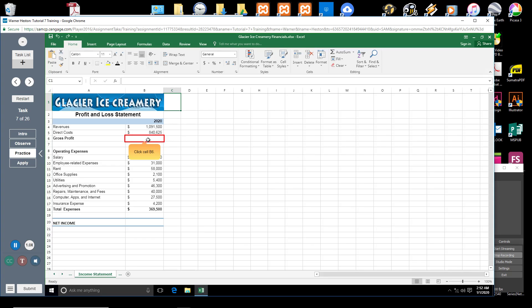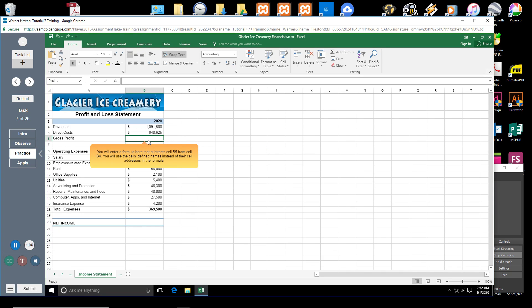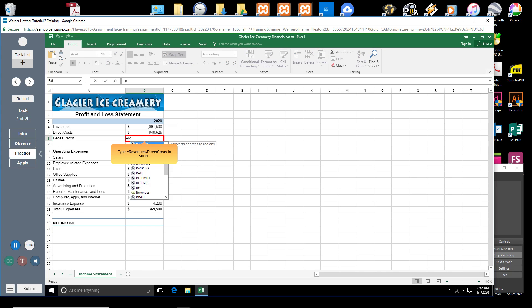Click cell B6. You will enter a formula here that subtracts cell B5 from cell B4. You will use the cell's defined names instead of their cell addresses in the formula. Type equal sign revenues minus direct costs in cell B6.